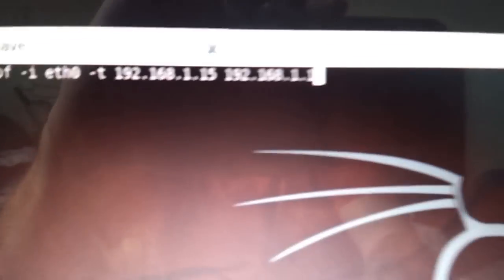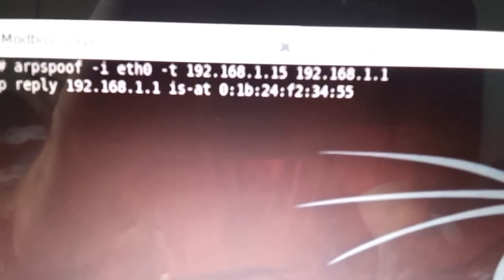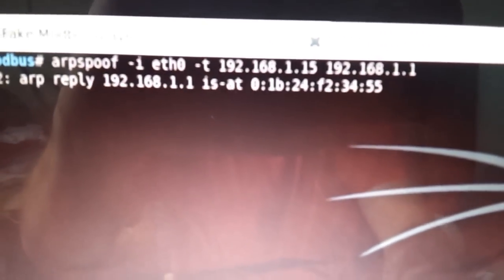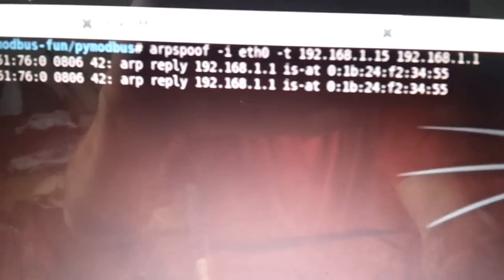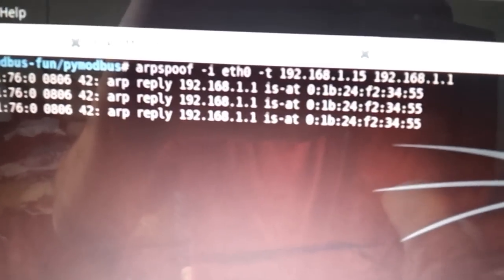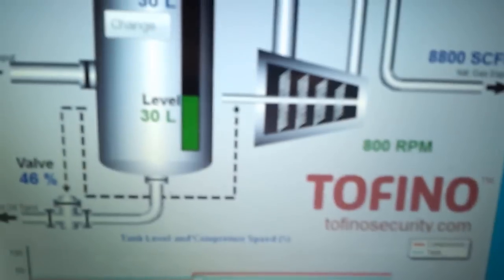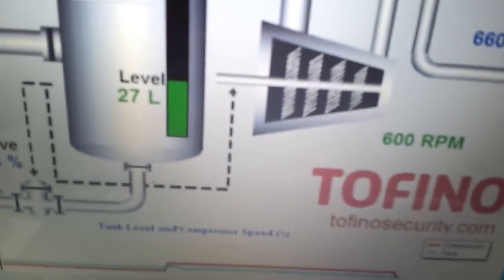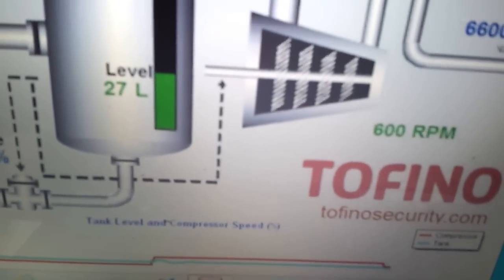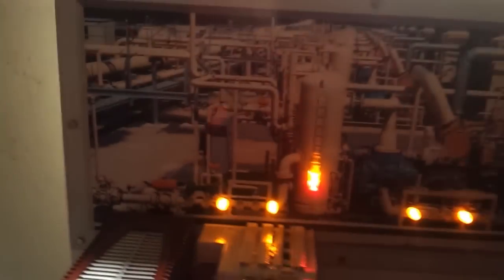Now I'm going to ARP poison the HMI. So poison is running. The HMI is still responding. Our poison is in progress.